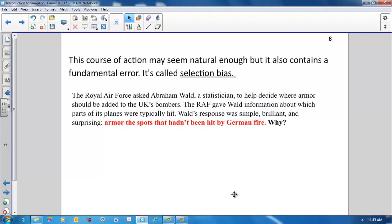This seems backward at first, but Wald realized his data came from bombers that survived. That is, the British were only able to analyze the bombers that returned to England. Those that were shot down over enemy territory were not part of their sample. These bombers' wounds showed where they could afford to be hit. Said another way, the undamaged areas on the survivors showed where the lost planes must have been hit because the planes hit those areas did not return from their missions.